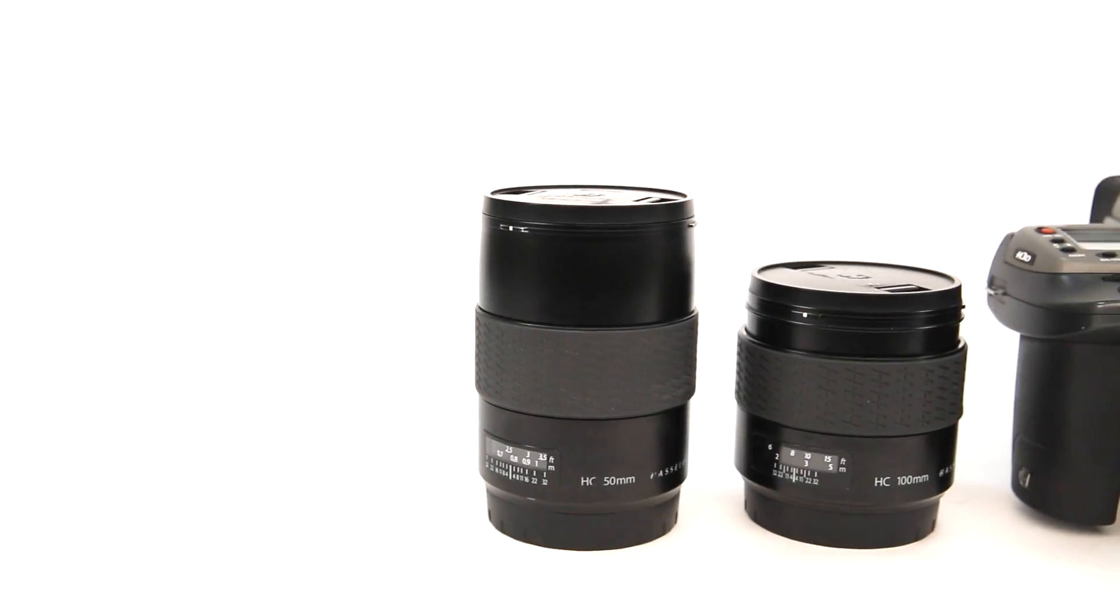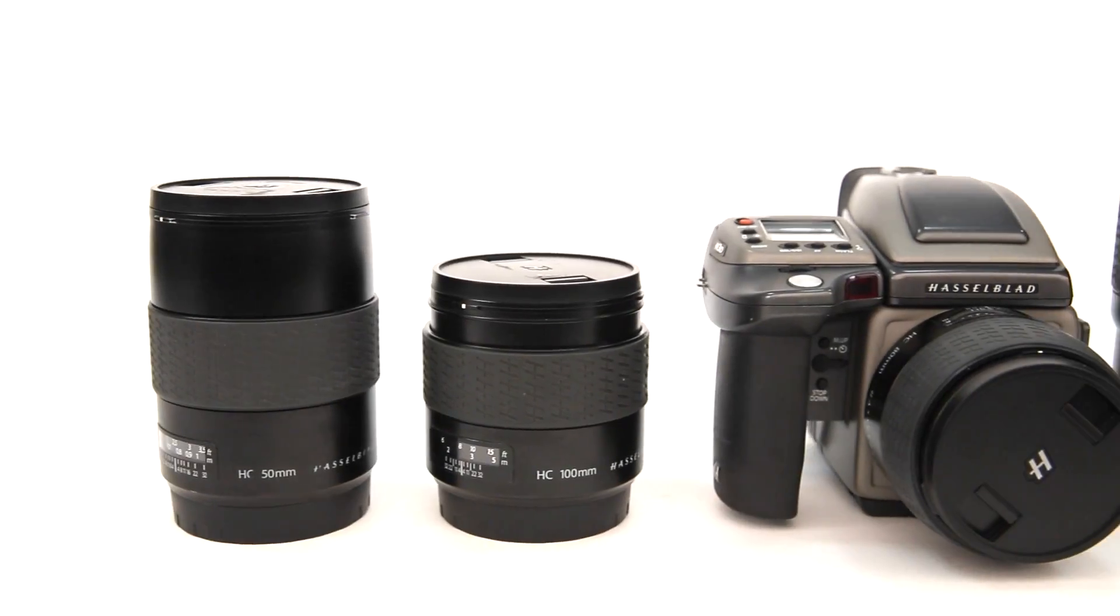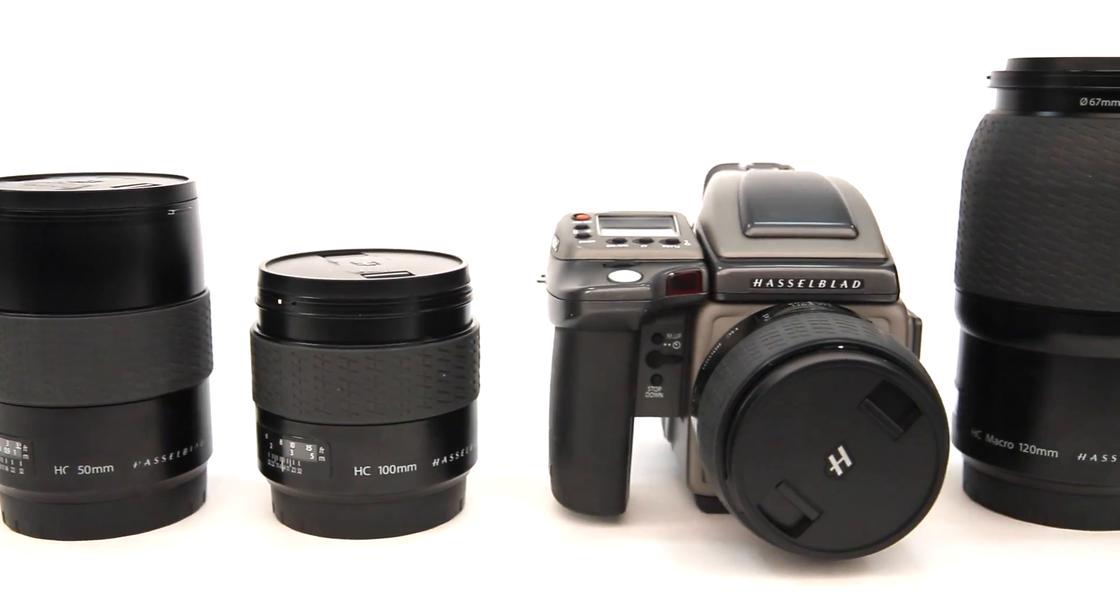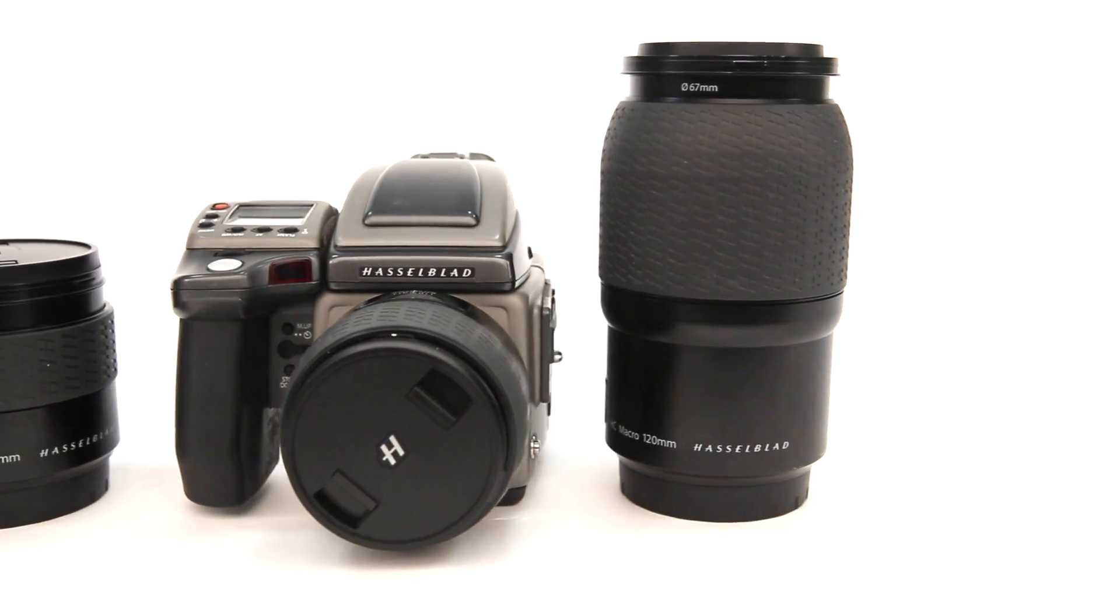Here at Park Cameras we have some stunning medium format equipment in our used department right now. The Hasselblad H3D239,